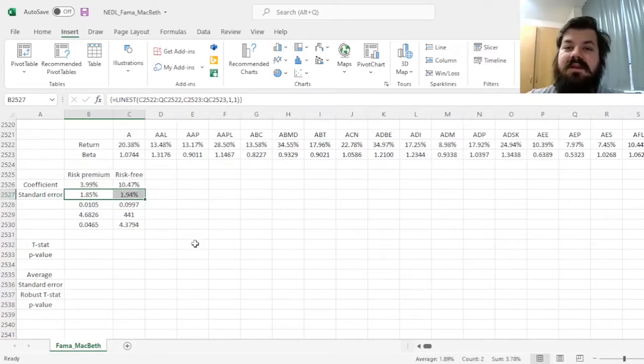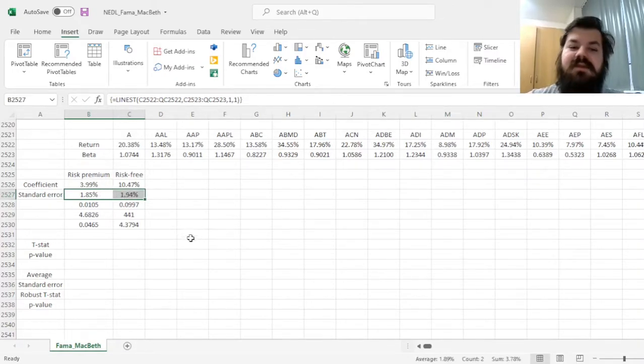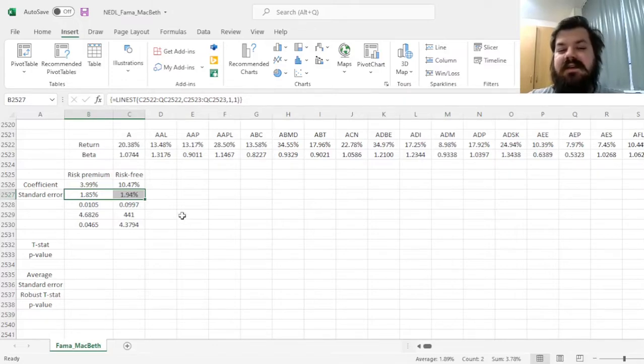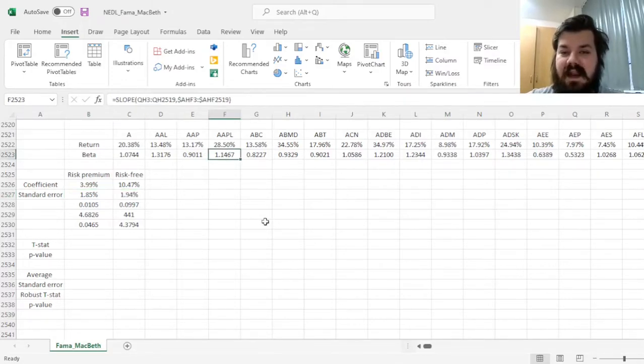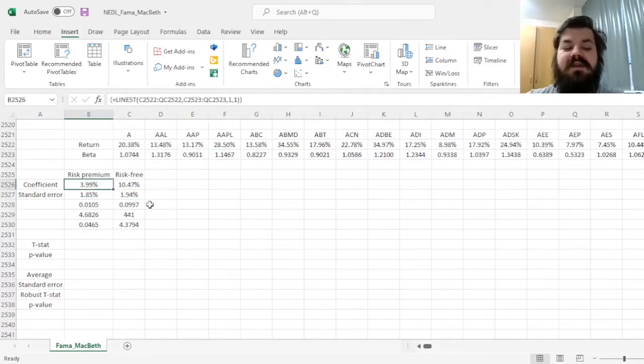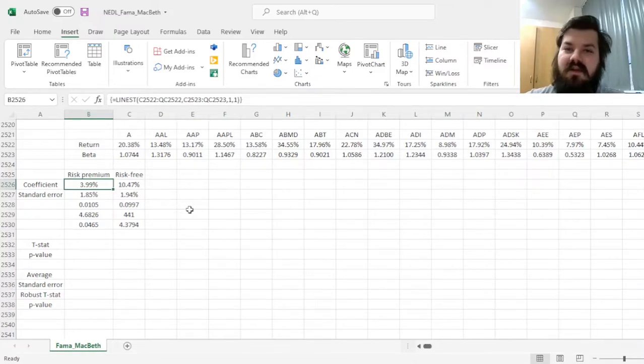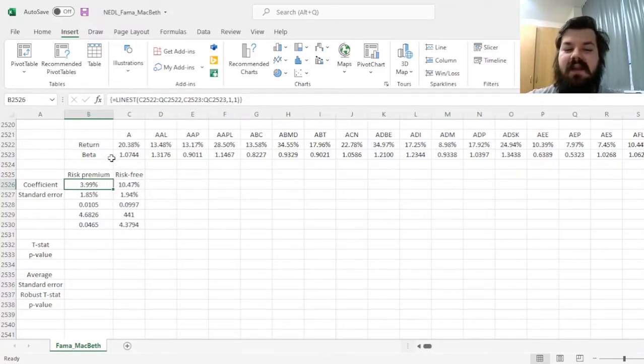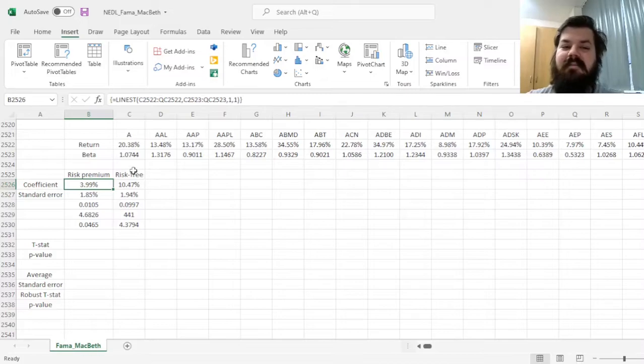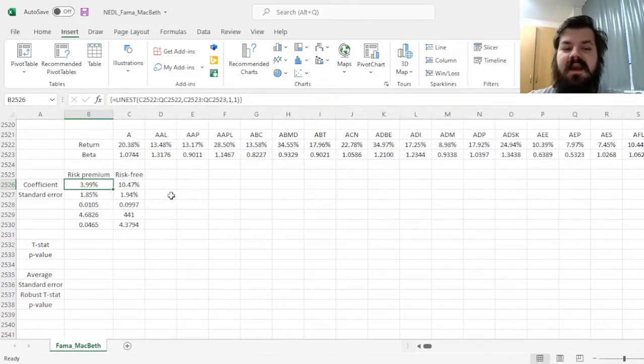So, what Fama and MacBeth proposed to address this is to calculate daily risk premium using daily regressions, cross-sectional regressions of daily returns of the stocks and their betas that we have already estimated.